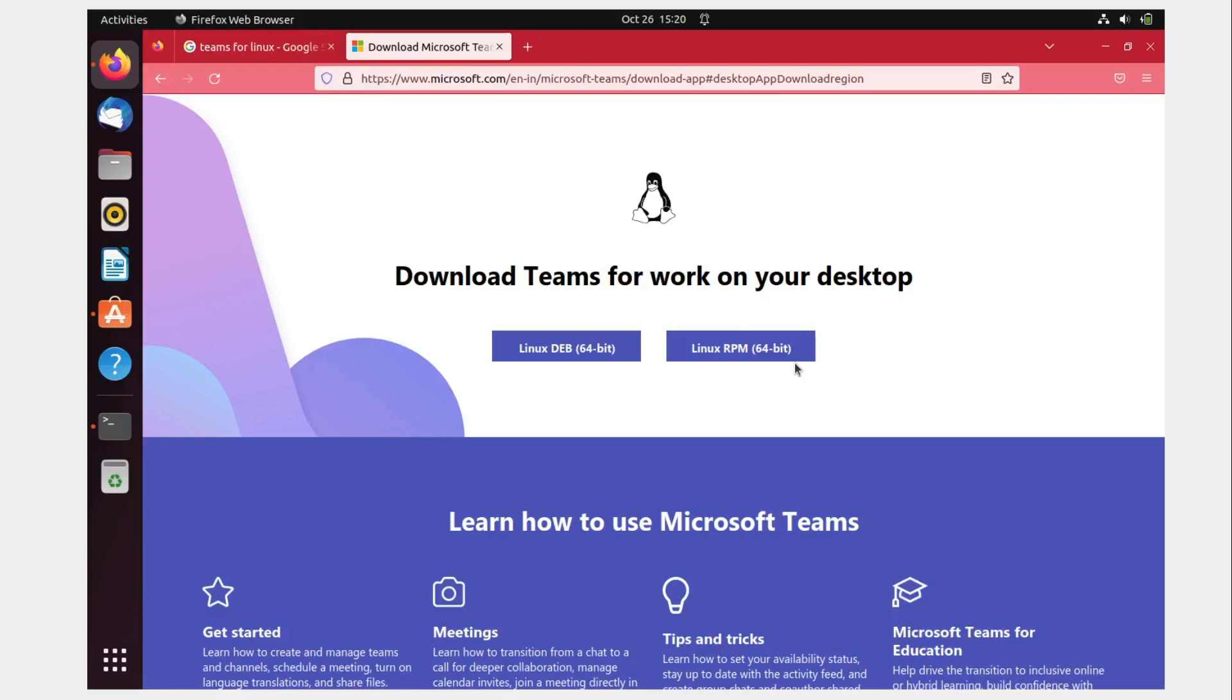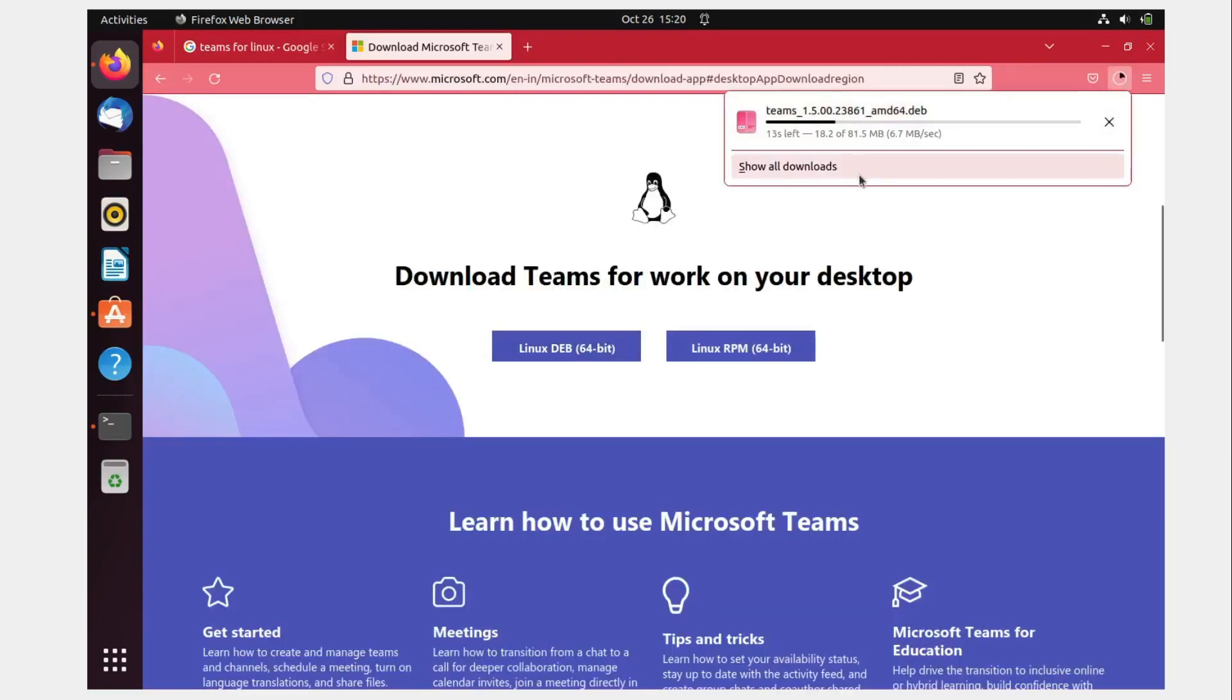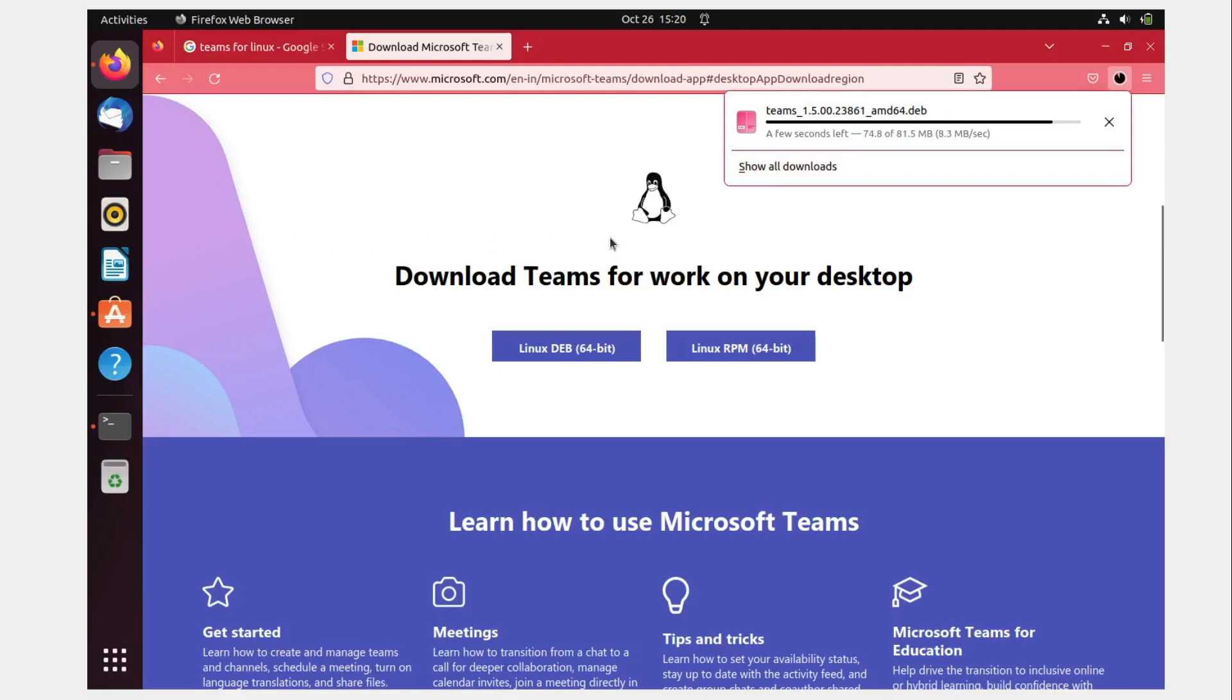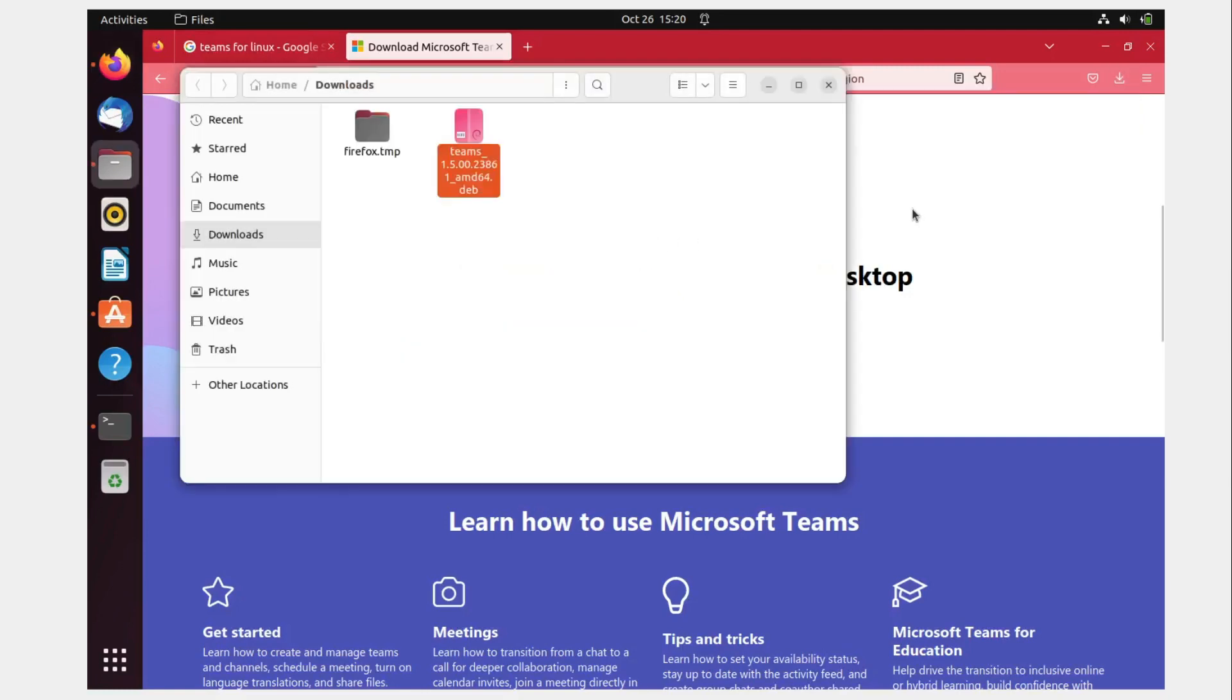What we're going to do is download the Linux deb package. It can take up to some time. Once you do it, you just have to de-package it and then install it. Let me see where did it go - it's in the download package.